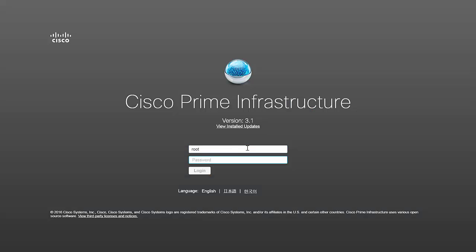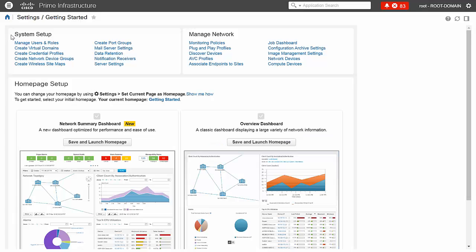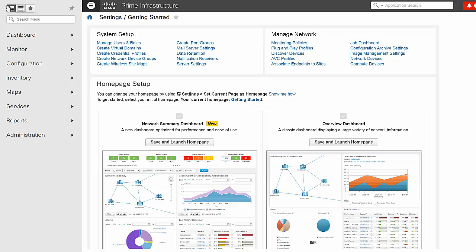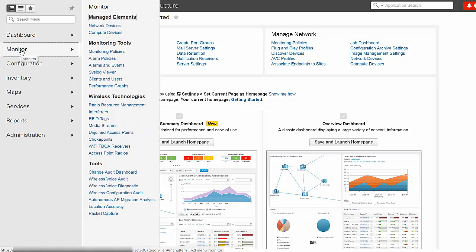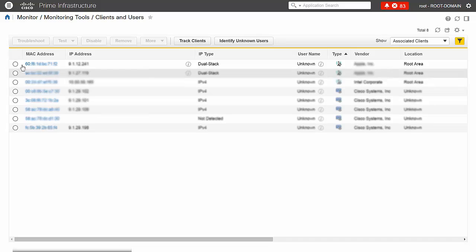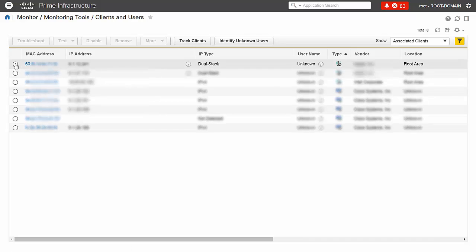In the Cisco Prime Infrastructure web UI, click Monitor from the left navigation menu and choose Clients and Users. Select the MAC address of the client you are troubleshooting and click Troubleshoot.